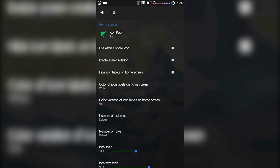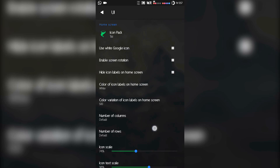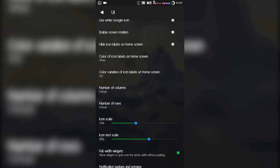The next thing is 'Use White Google Icon' — this option is for the Google widget on the home screen. If you enable it, the Google icon will be white instead of multicolor. 'Enable Screen Rotation' — when auto rotation is on and you rotate the phone, the launcher will automatically rotate. 'Hide Icon Labels on Home Screen' — icons on the home screen have labels like 'WhatsApp' written below them, so you can hide those. 'Color of Icon Labels on Home Screen' — you can choose the text color below the icons.